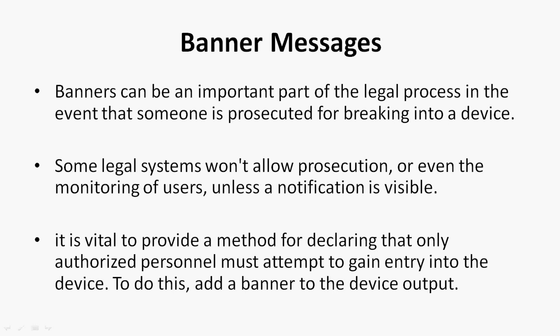Banners can be an important part of the legal process in the event that someone is prosecuted for breaking into a device. Some legal systems won't allow prosecution or even the monitoring of users unless a notification is visible. It is vital to provide a method for declaring that only authorized personnel must attempt to gain entry into the device.